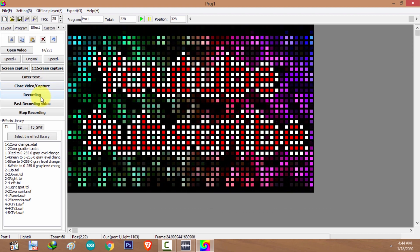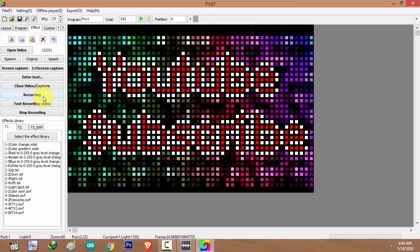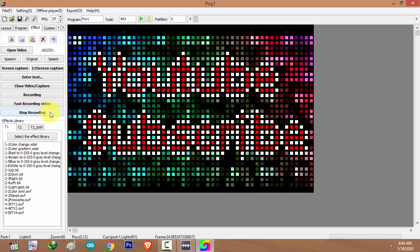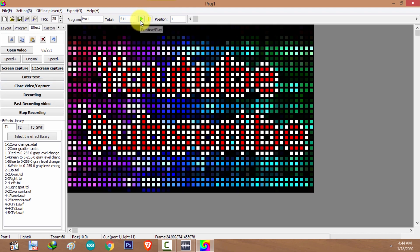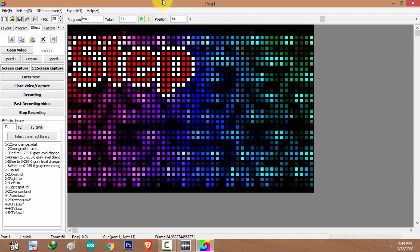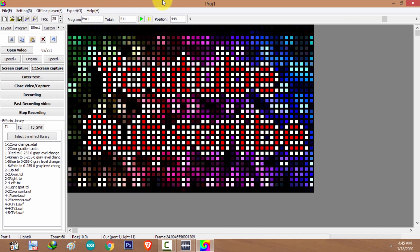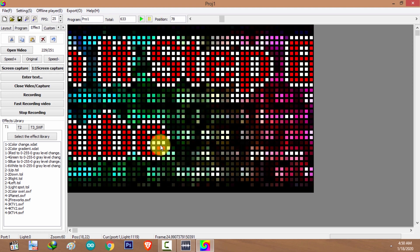Now I'm going to record this animation. Click on record — I'm going to record about 200 frames. Now I'm going to close the video capture and play the animation. That's what has been recorded. That's it — this is how you use the text effect feature in LED Edit K version. Thanks for watching. If you like the video please leave a like, and if you have any questions please leave a comment. Goodbye.